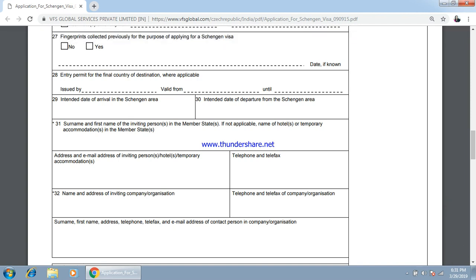If someone is inviting you from Europe, you have to specify that person's name and address here. If you don't fall in this category, then you have to specify your hotel's name or address, email address, and telephone number.